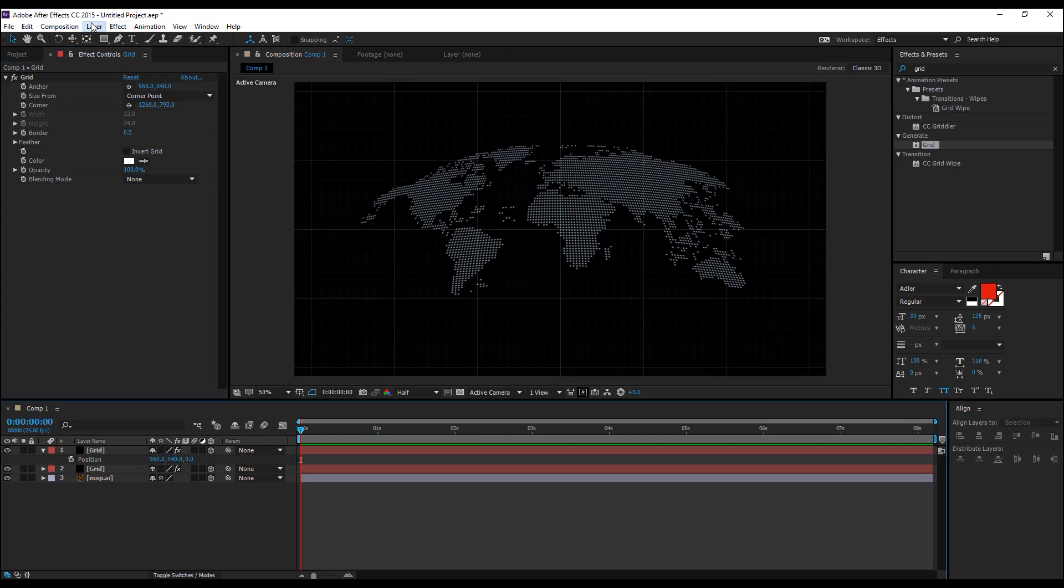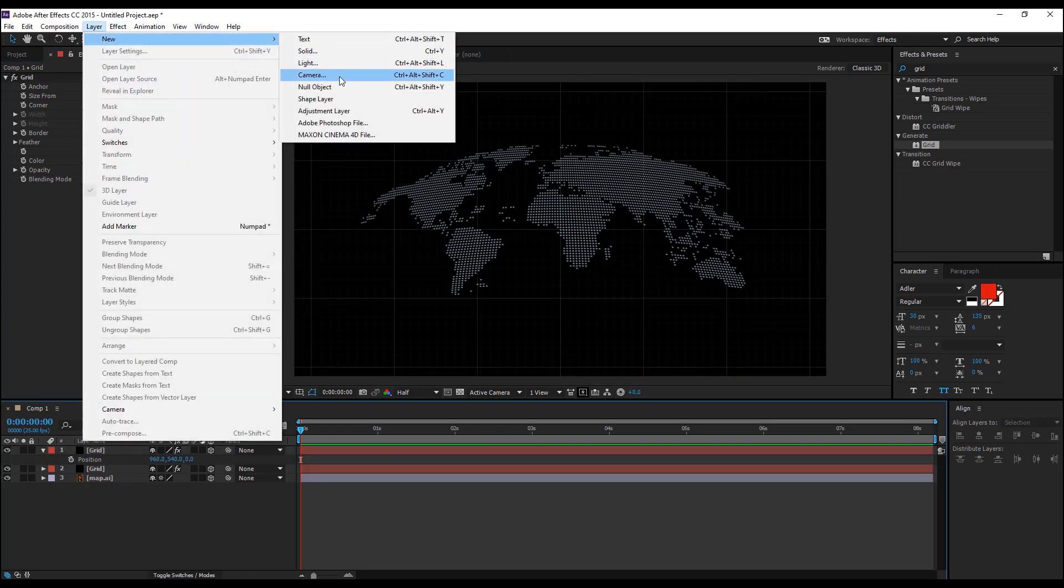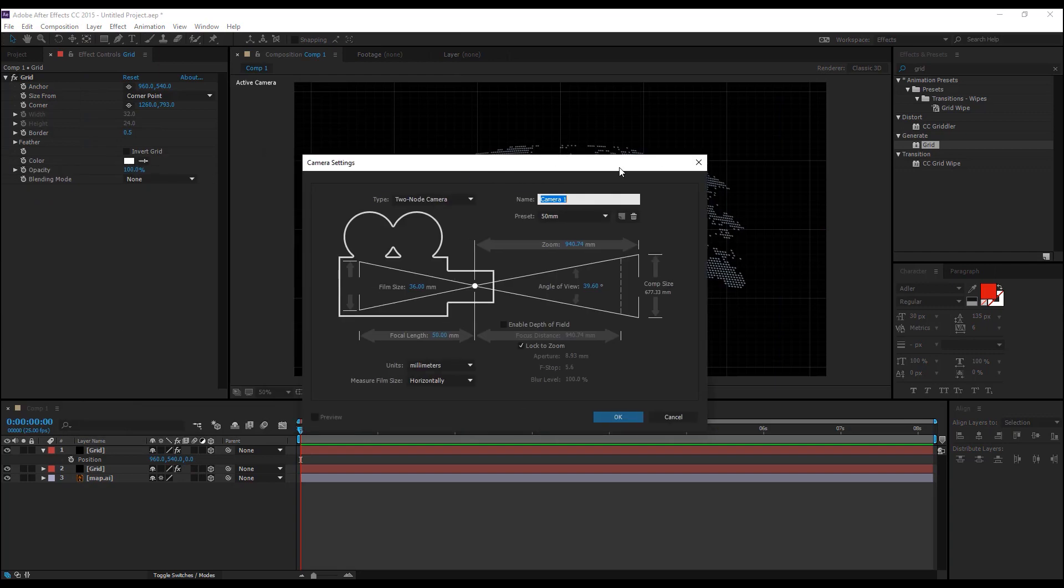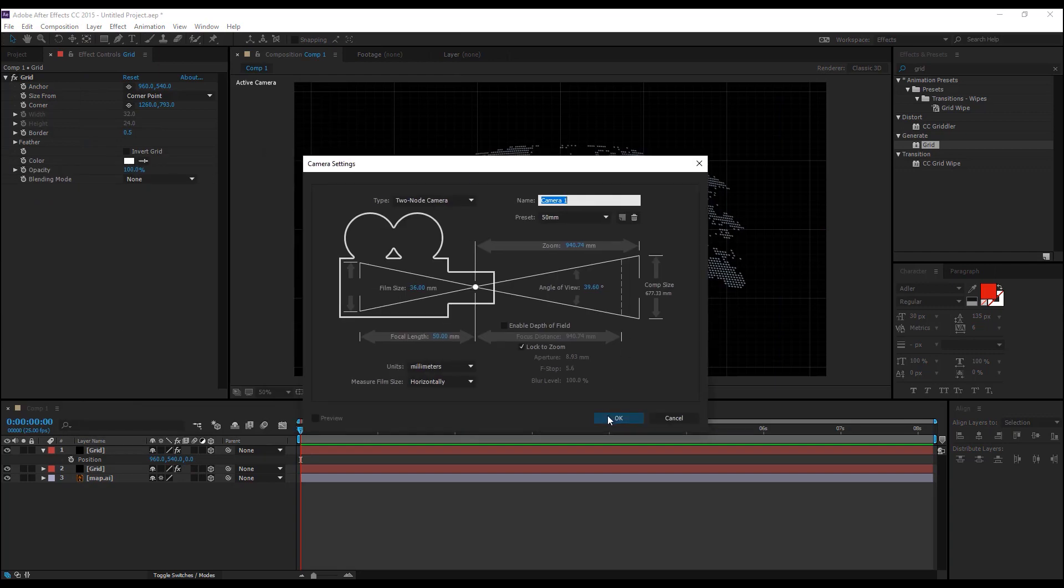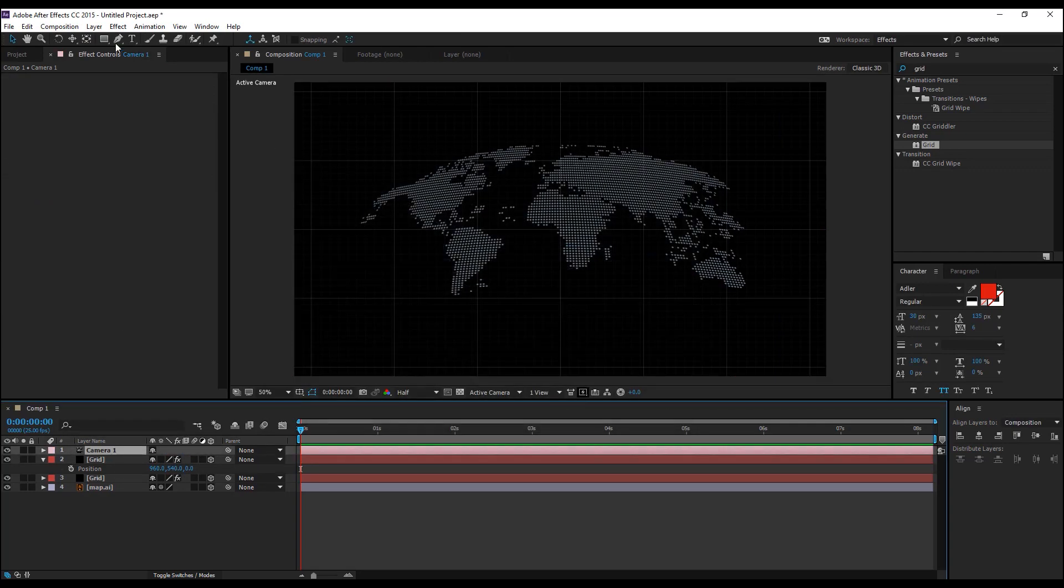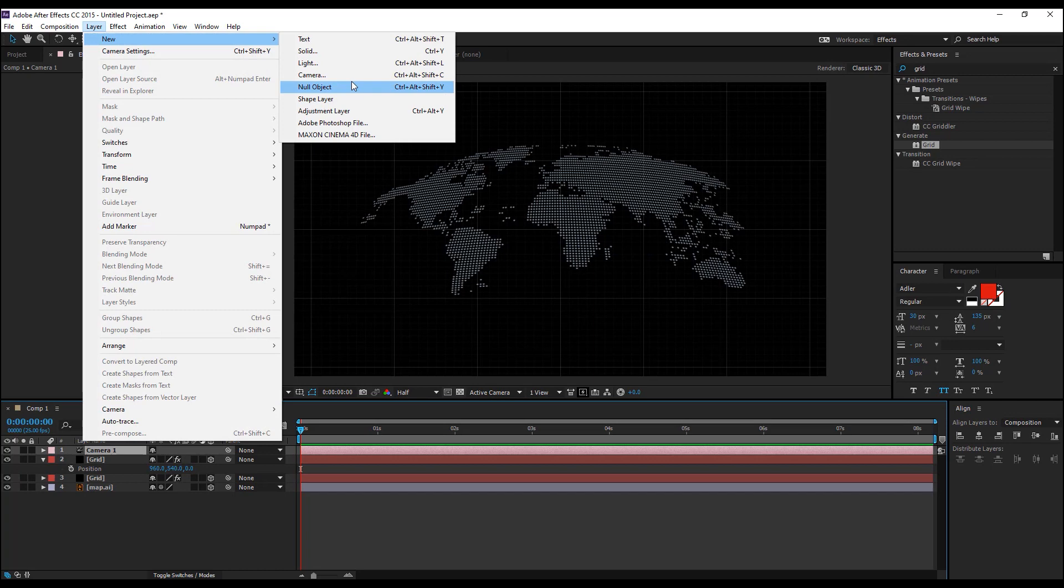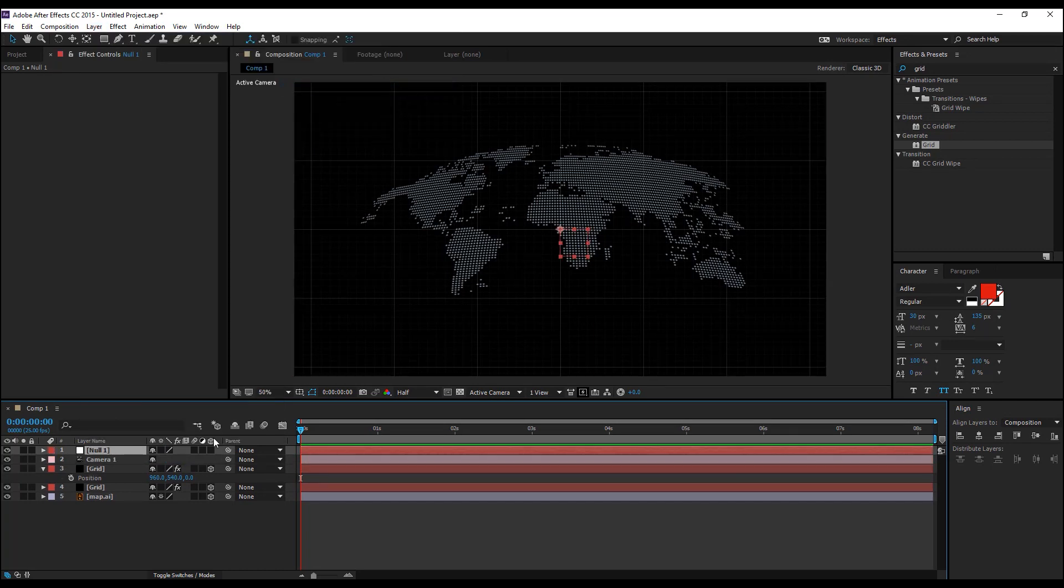Alright, let's go ahead and create a camera, layer new camera and I'll stick with 50, hit OK, create a new null object, make this a 3D layer and parent the camera to the null object.